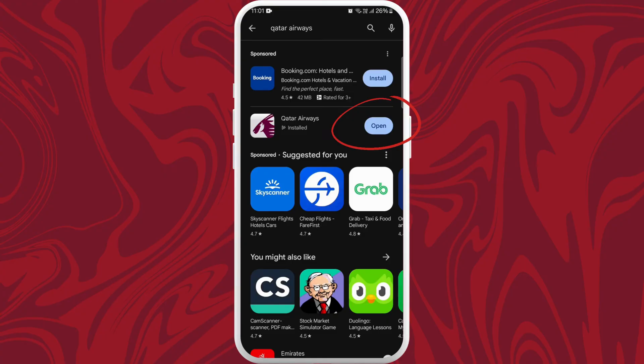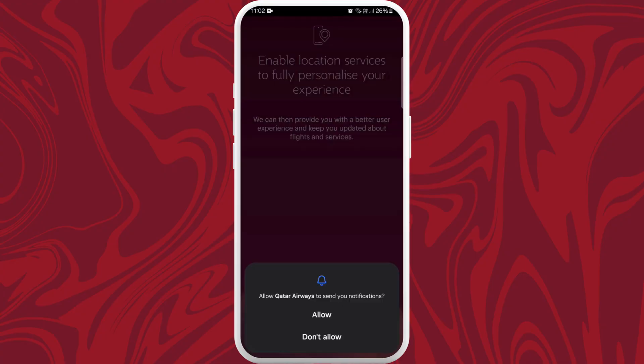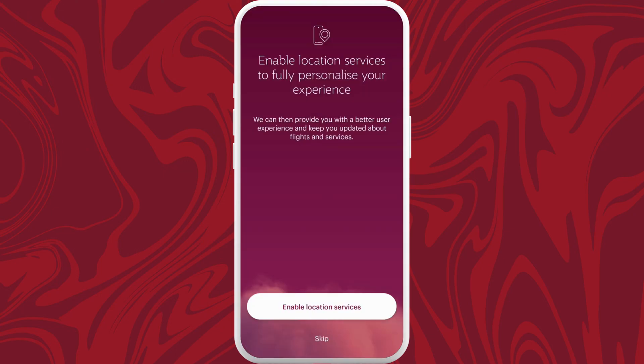Here you can see the Open button. You can directly launch the app from here, so tap on Open. You can then select if you want to receive notifications from the app as per your choice.